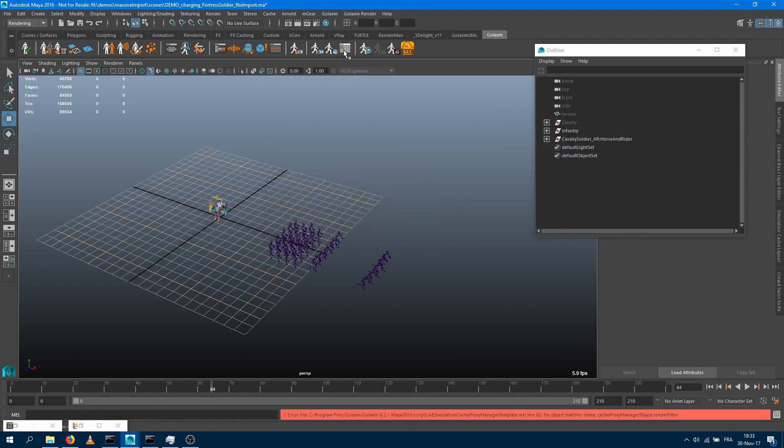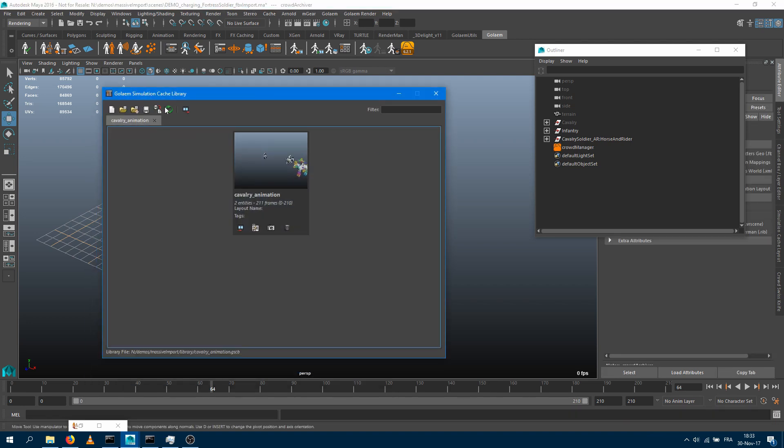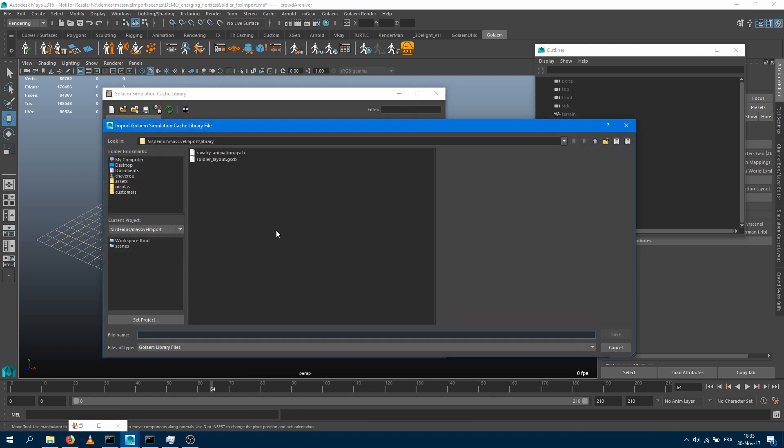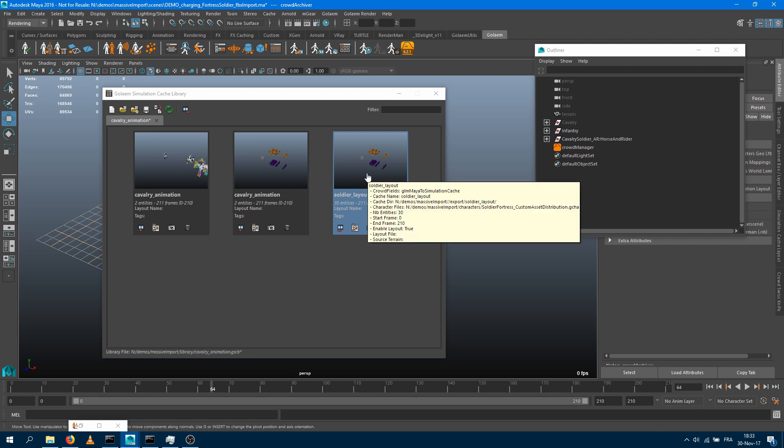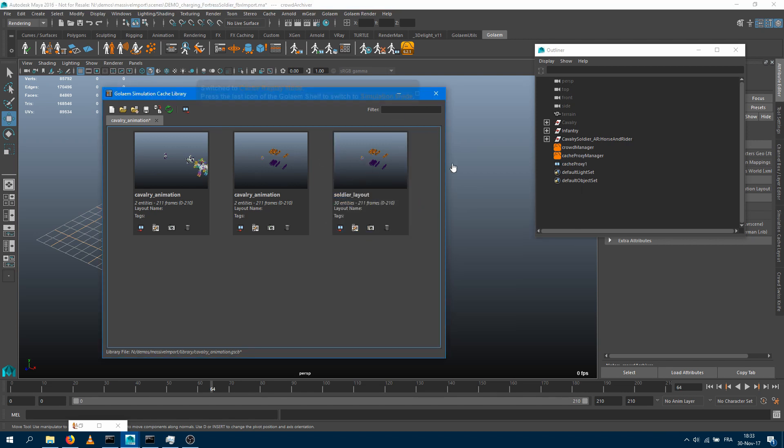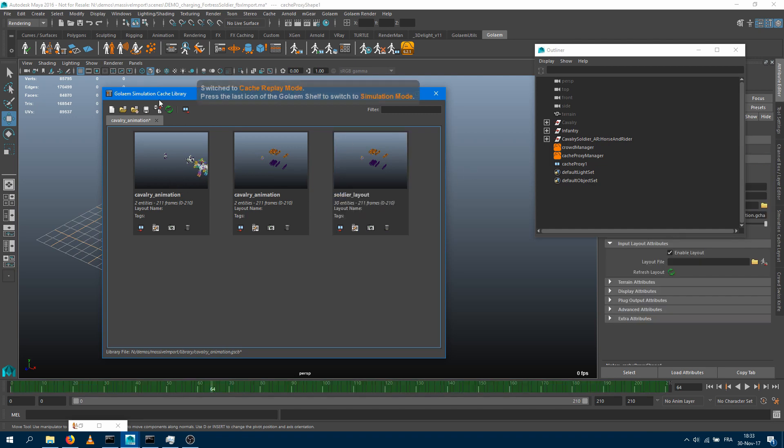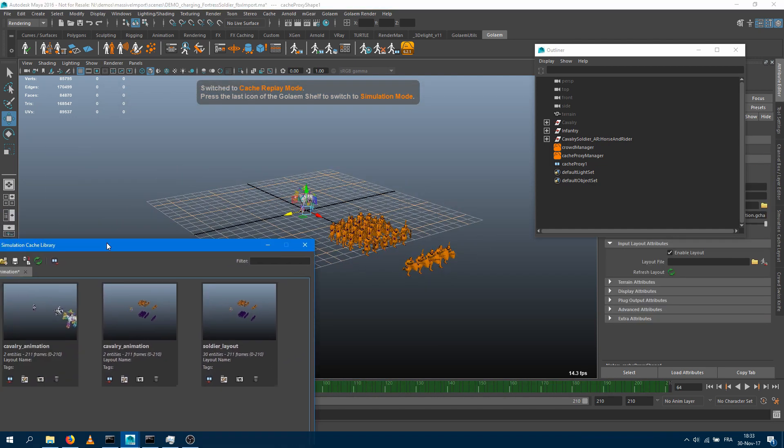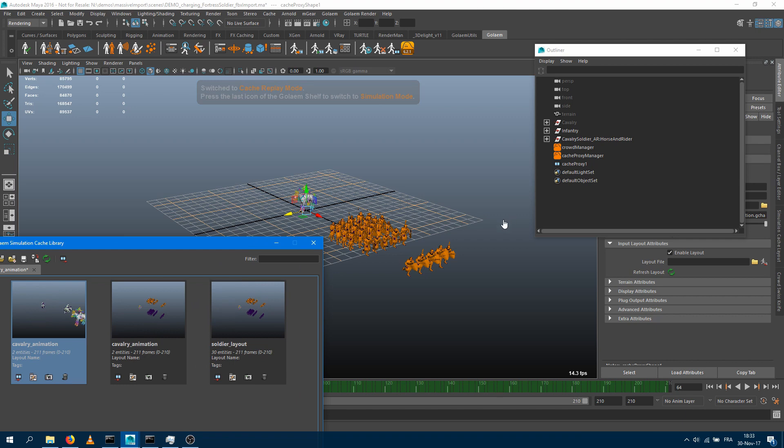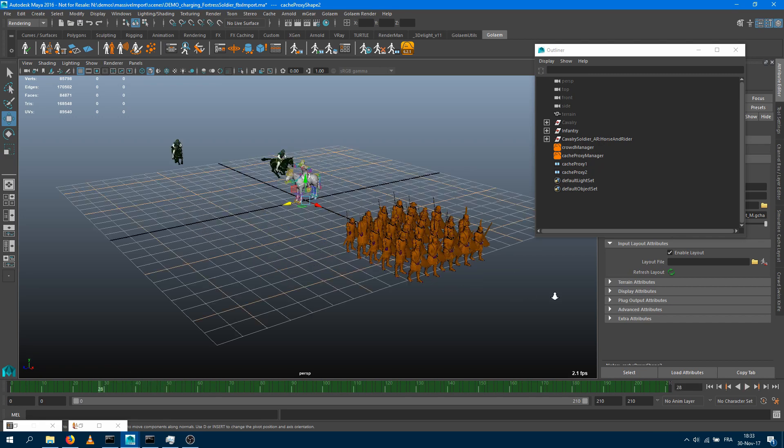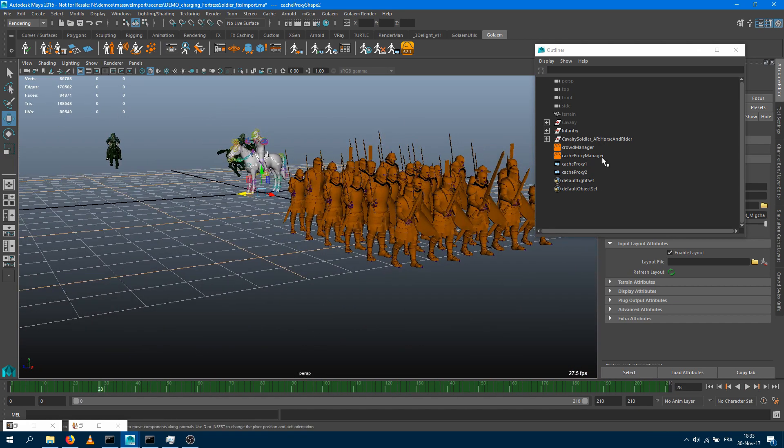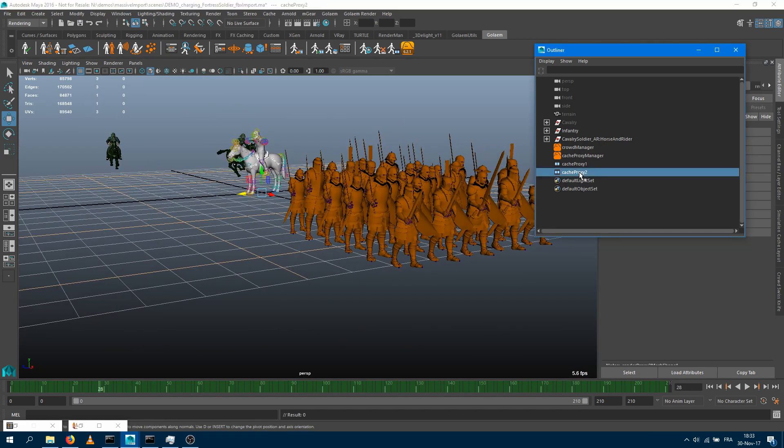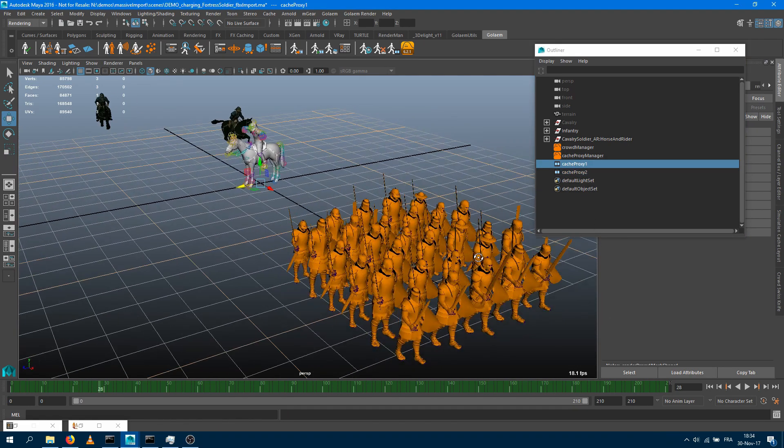And now we can open the library tool once again, maybe refresh it. Importing the soldier layout and we end up with a new cache that we can bring into our scene. Let's bring our soldiers and bring our cavalry back as well. We end up with two nodes, one with the soldiers down there and one with the cavalry one down there.